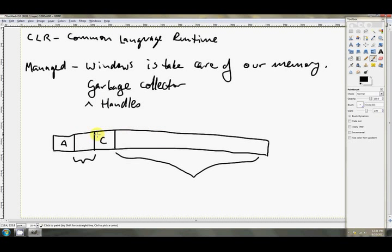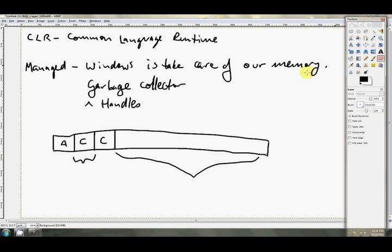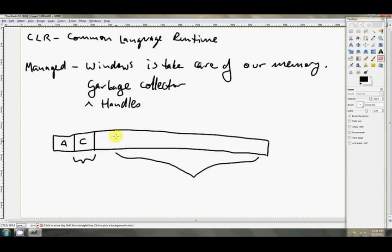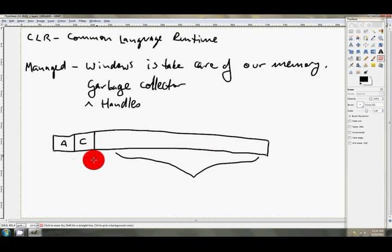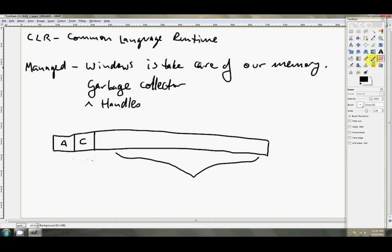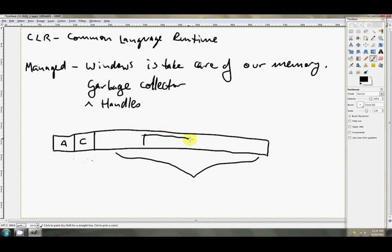So what we need, or what Windows is going to do, is behind the scenes, because we're using handles, it's going to grab this C array just here and it's going to shift it back to be right next to the A just there. So we'll have a C there. And all of the memory that's free in our system will be in a contiguous block. So that when we come to allocate our D array, no worries. There he goes, right there, gigantic D array.